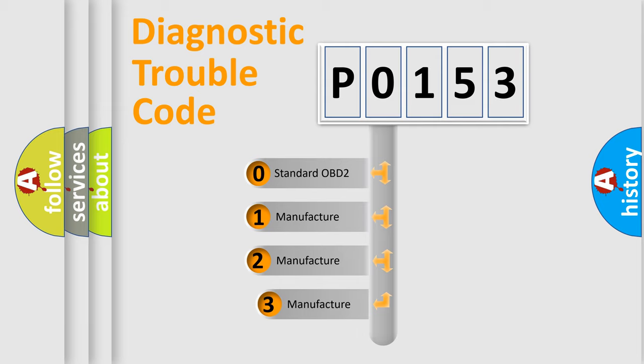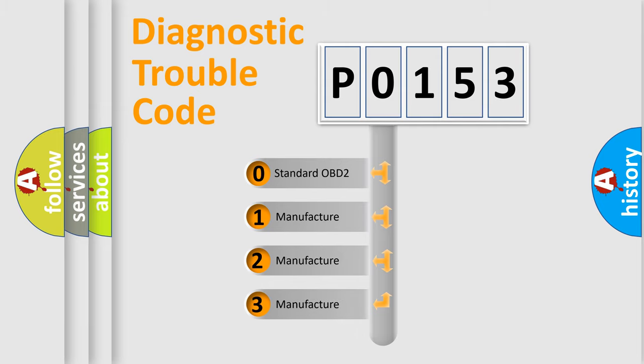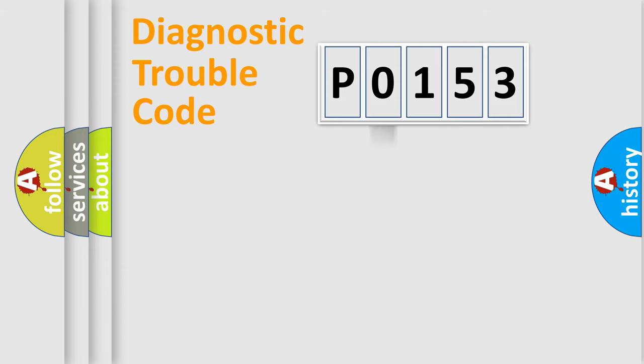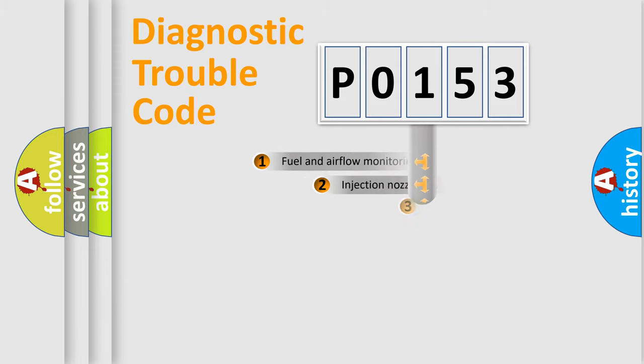If the second character is expressed as 0, it is a standardized error. In the case of numbers 1, 2, or 3, it is a more prestigious expression of the car-specific error.